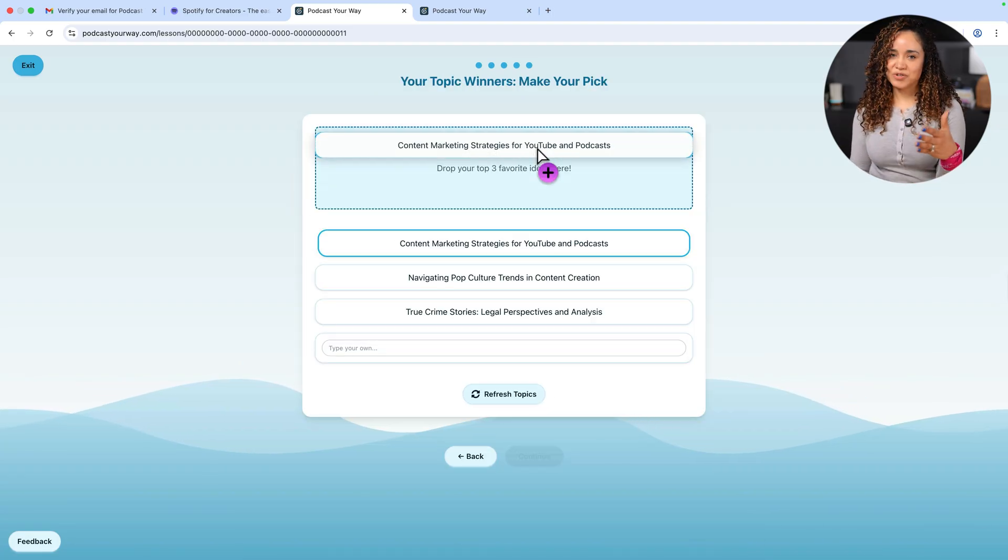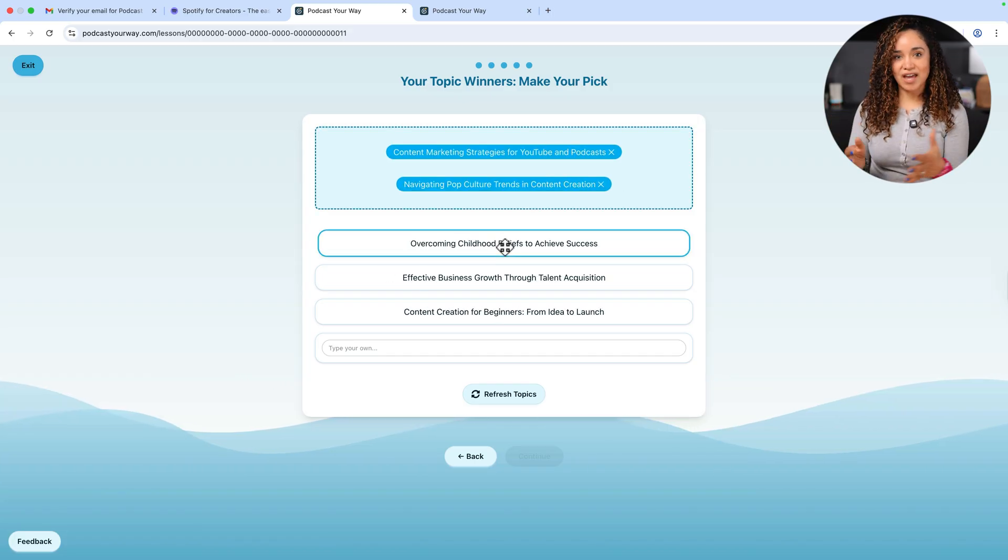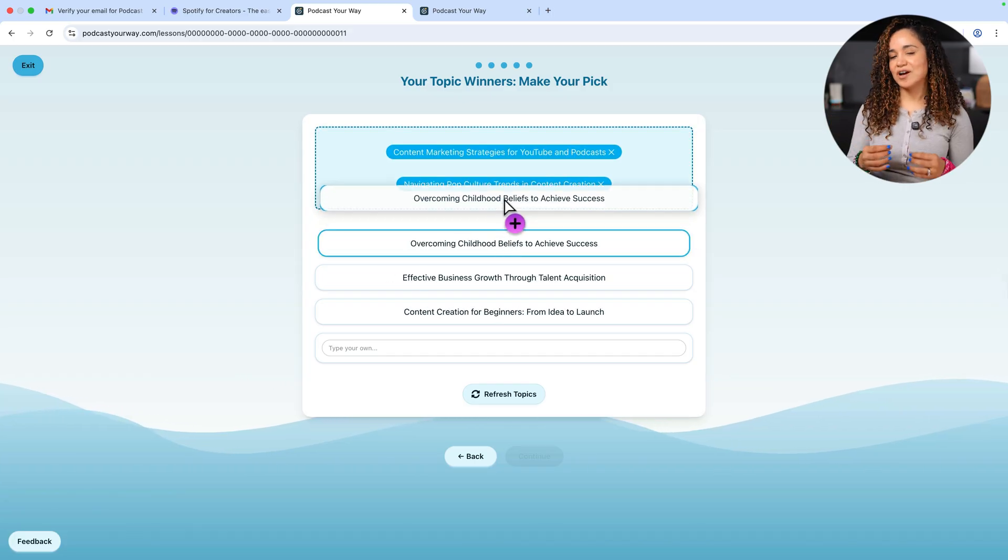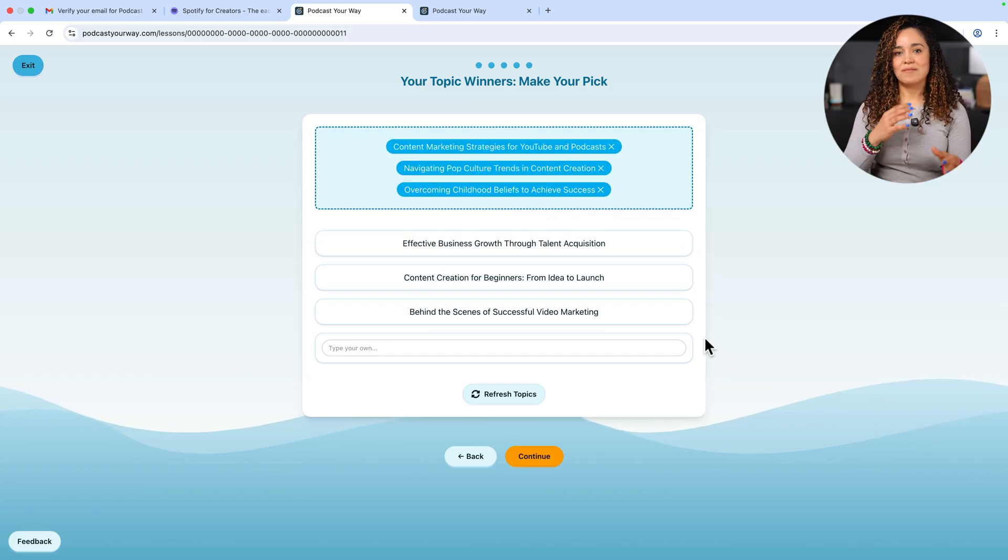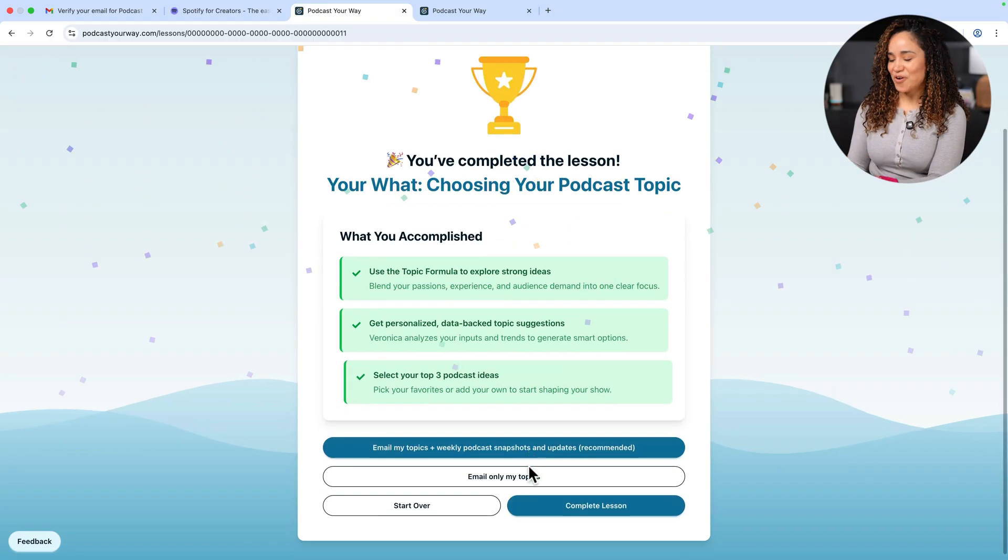At the end, Podcast Your Way will generate a list of topics tailored to you and you can choose your top three favorite, mix and match, or type in your own. Okay, check this out. This is my favorite part.